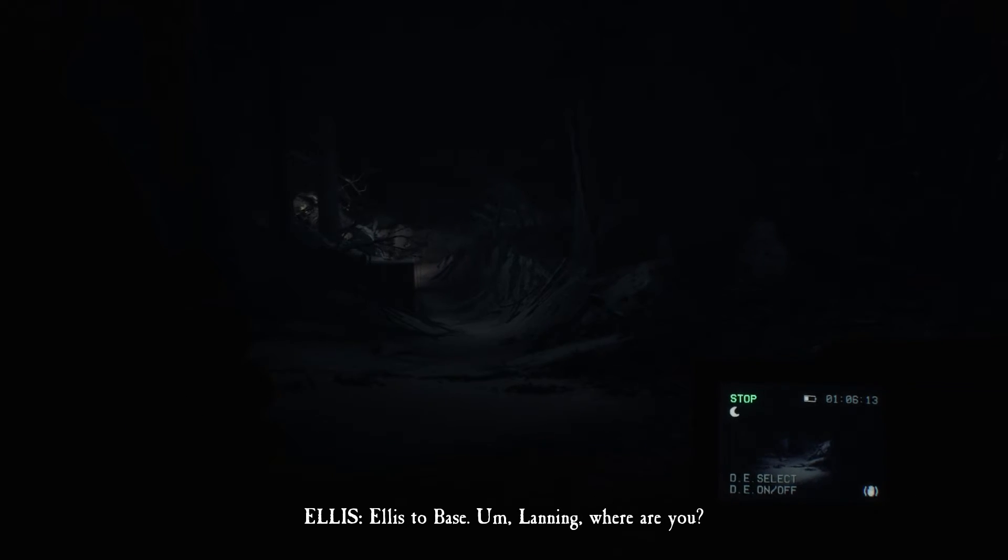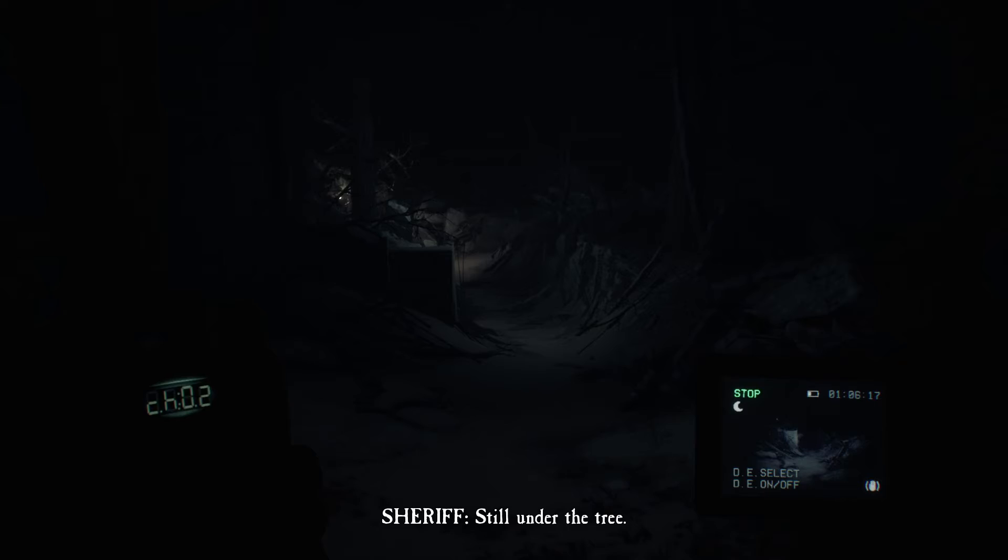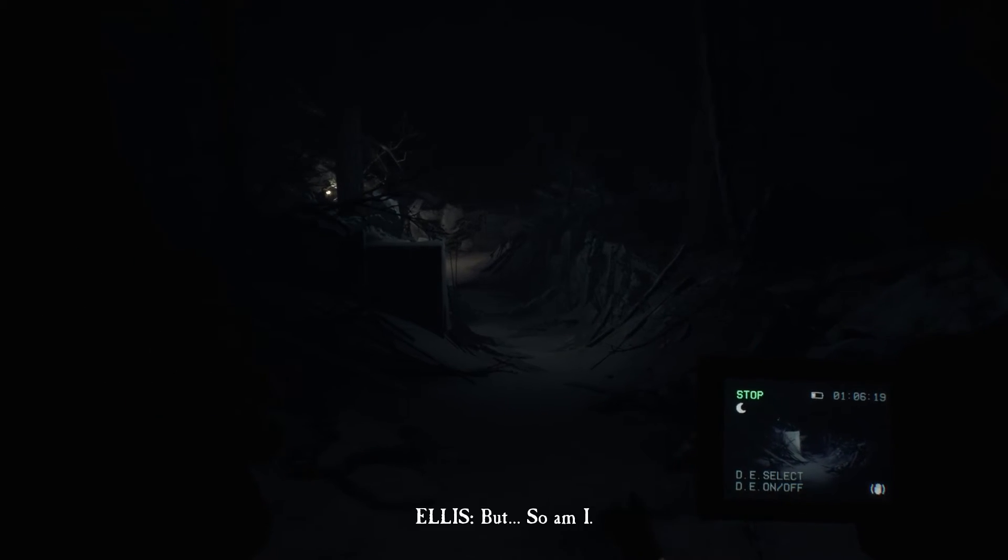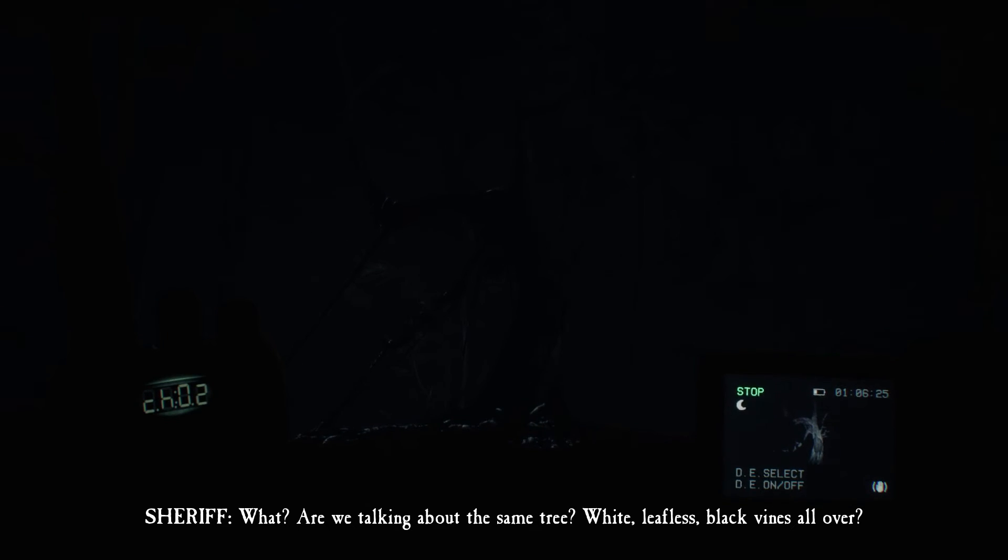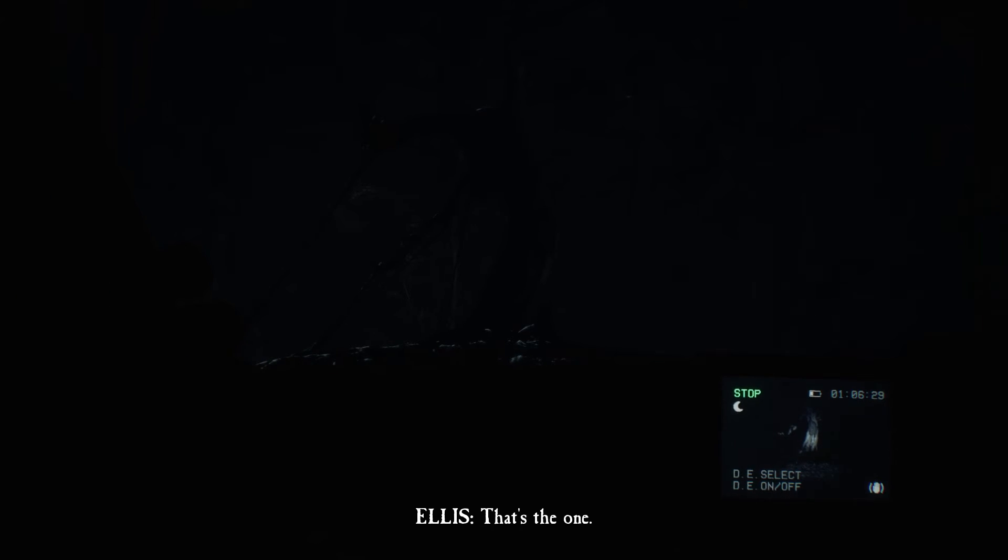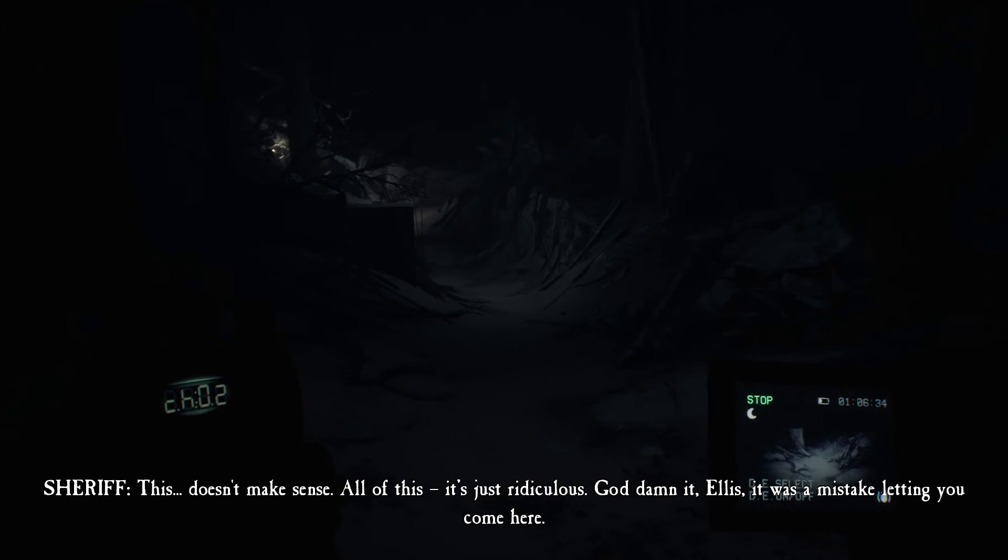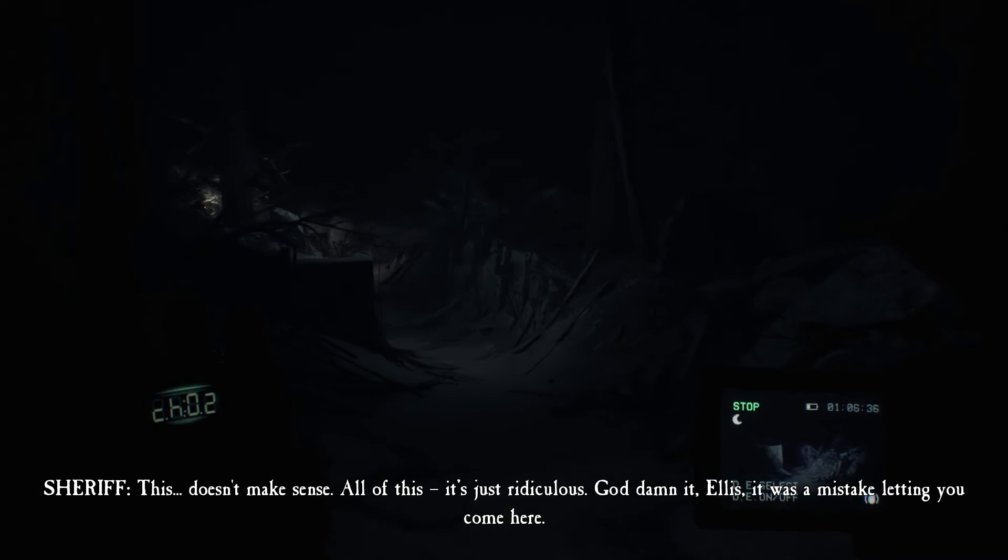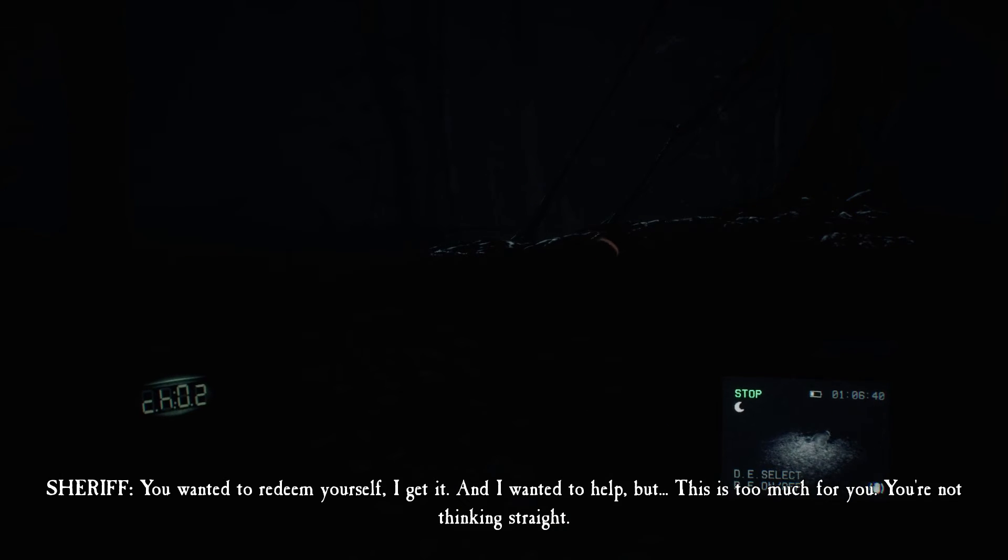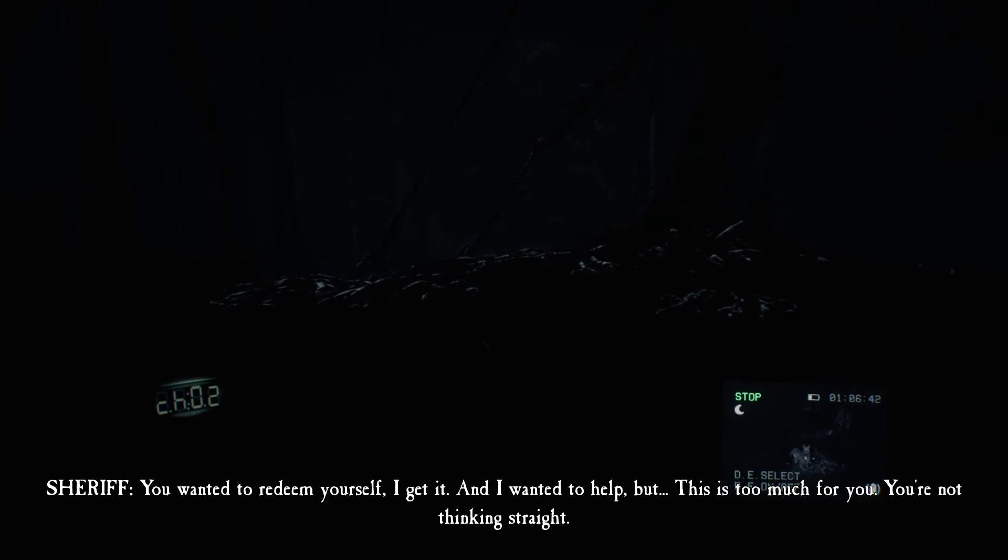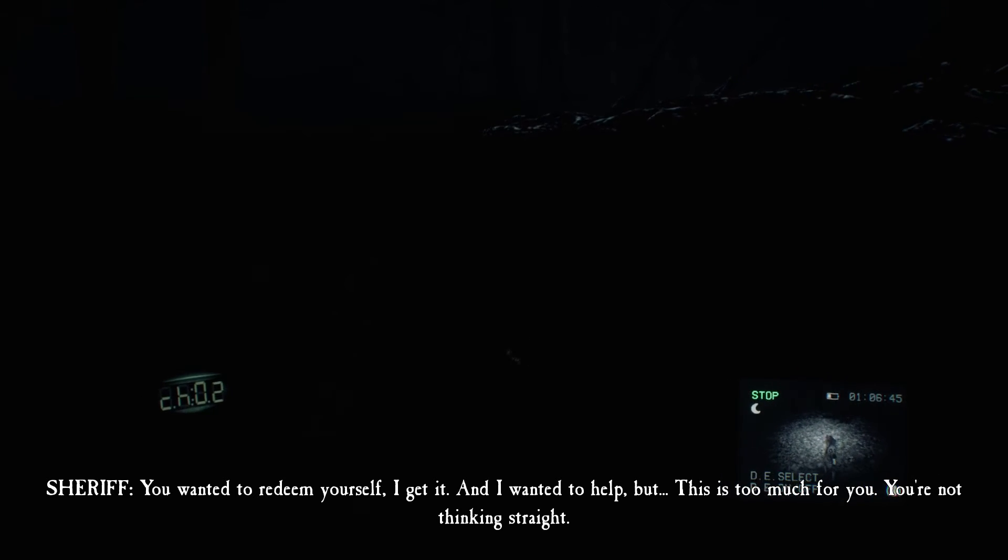Okay, so you're back at the bunker. Landing, where are you? Still under the tree. So am I. See, see what I told you? What in the world? Black vines all over. That's the one. Look, this doesn't make sense. All of this, it's just ridiculous. God damn it, Ellis. It was a mistake letting you come here. You wanted to redeem yourself, I get it, and I wanted to help. But this is too much for you. You're not thinking straight.